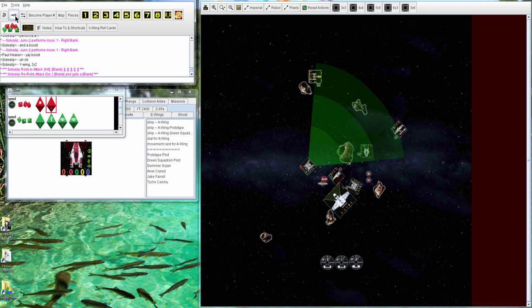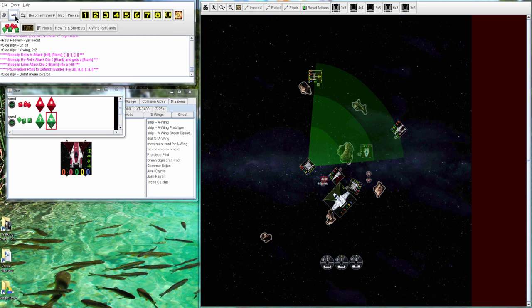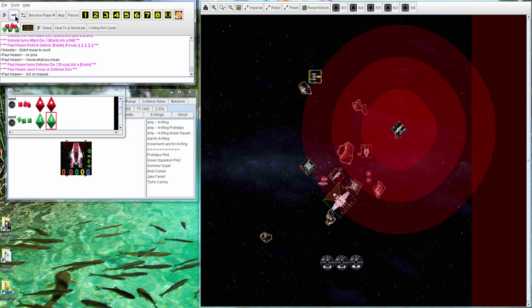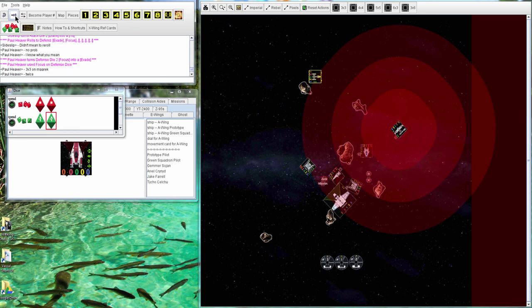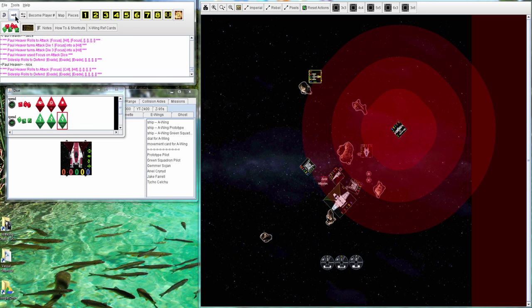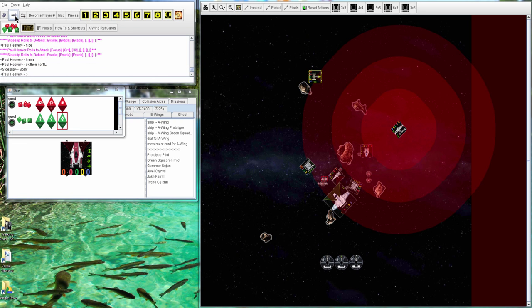Juno gets one hit, two hits, and he didn't mean to reroll so nothing goes through. But he used Palpatine. So Miranda's going after Marieke with Twin Laser Turret. First one doesn't go through, second one doesn't go through. There's not much he can do against six natural evades.